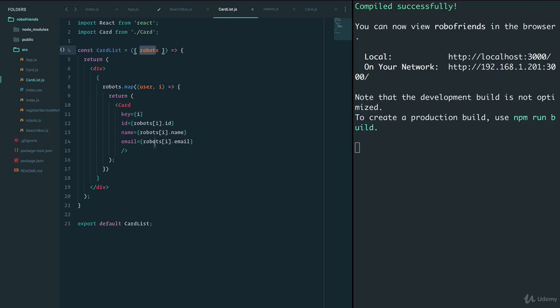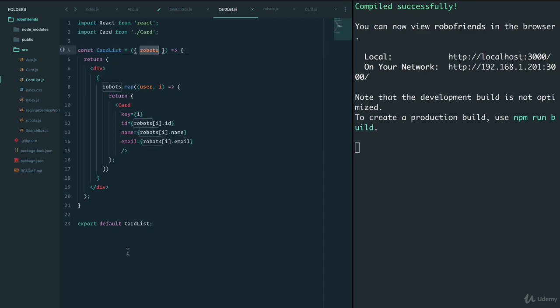This one-way data flow is really nice because CardList is a pure function — it receives an input and always returns the same output. If robots are always the same it's always going to return the same thing; it's deterministic. These components are called pure components, or even dumb components, meaning they're pure functions that receive something and return something. We always know what this is going to look like.